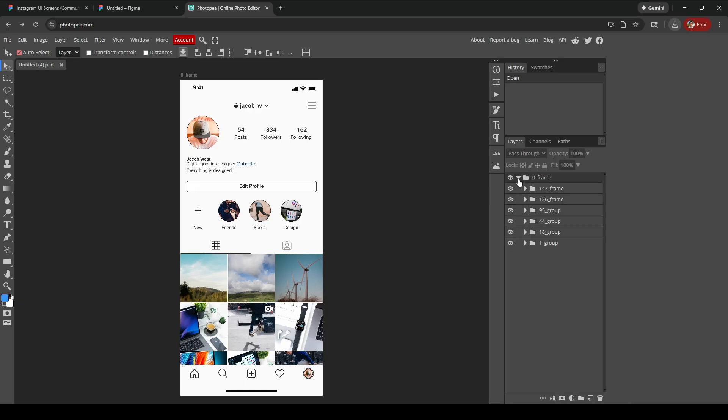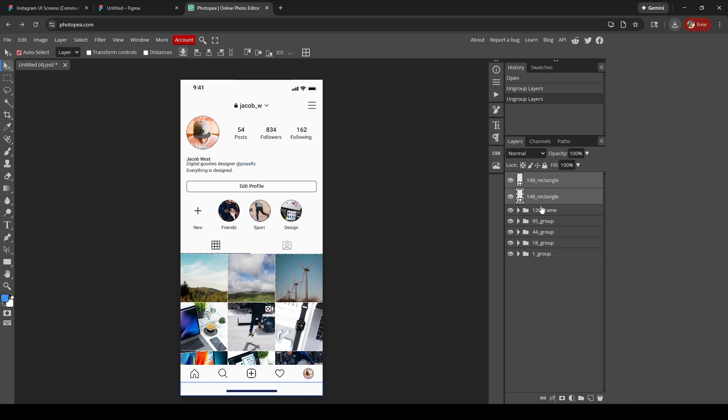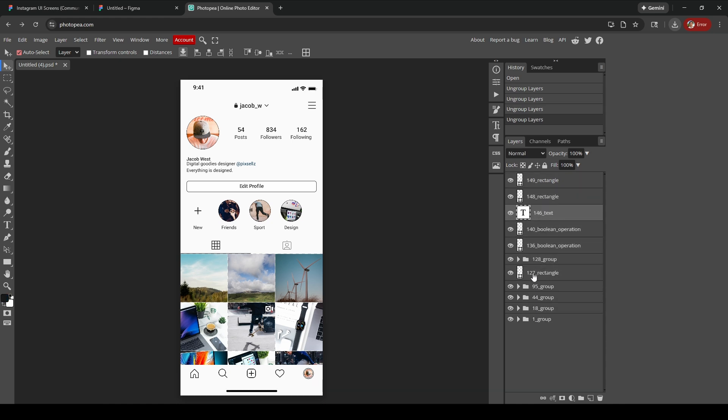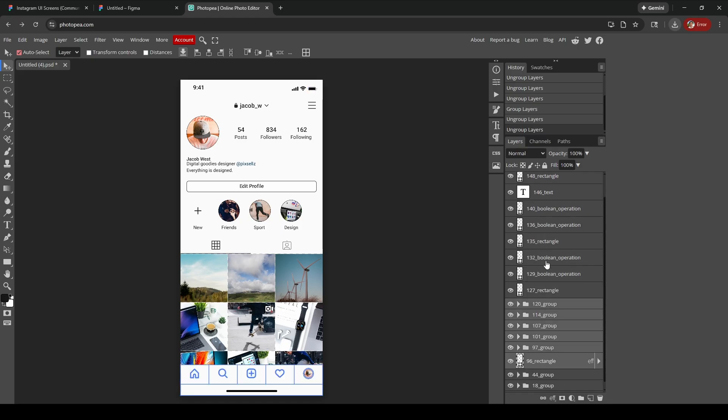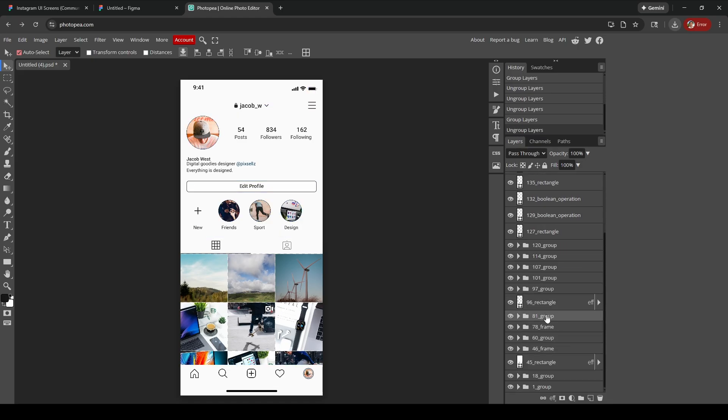We still need to ungroup everything, so Ctrl+Shift+G to ungroup. You have to select all these groups here. There's no better way to do it, so just Ctrl+Shift+G to ungroup everything.